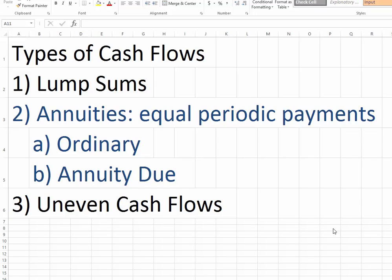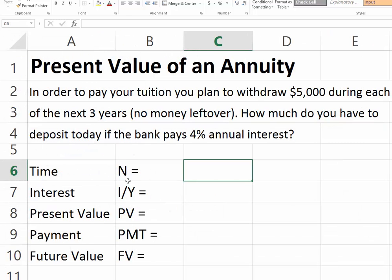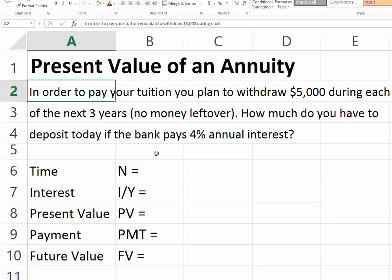Now we focus on annuities, where we have equal periodic payments. We have two variations: one is an ordinary annuity, where the payments occur at the end of each period, and the second type is an annuity due, where the payments occur at the beginning of the time period.